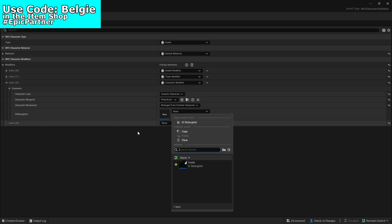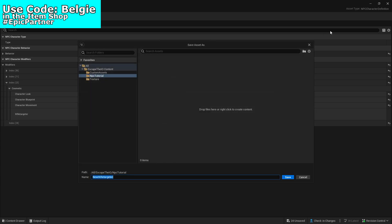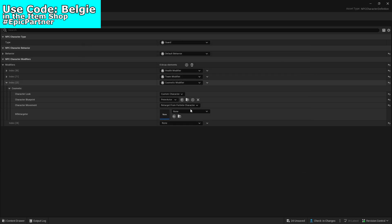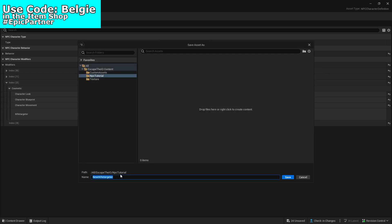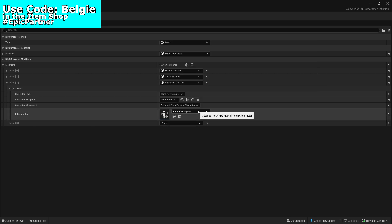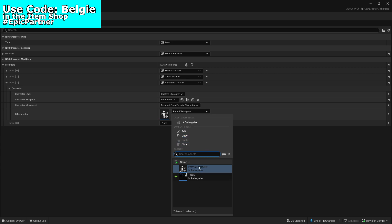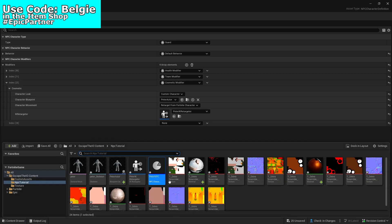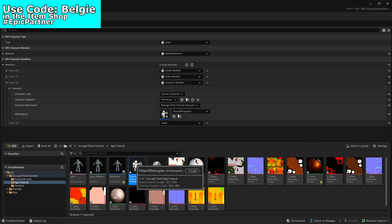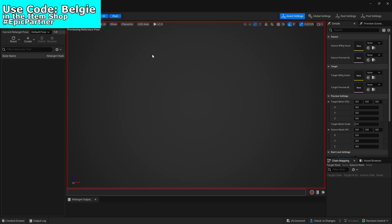In the IK retargeter you want to create a new one, which you can do by clicking the drop-down menu and clicking right there. Once again this can be called whatever you want. Once created it should automatically be selected, but if not just click it yourself. You then want to open it up by double clicking it within the content drawer.